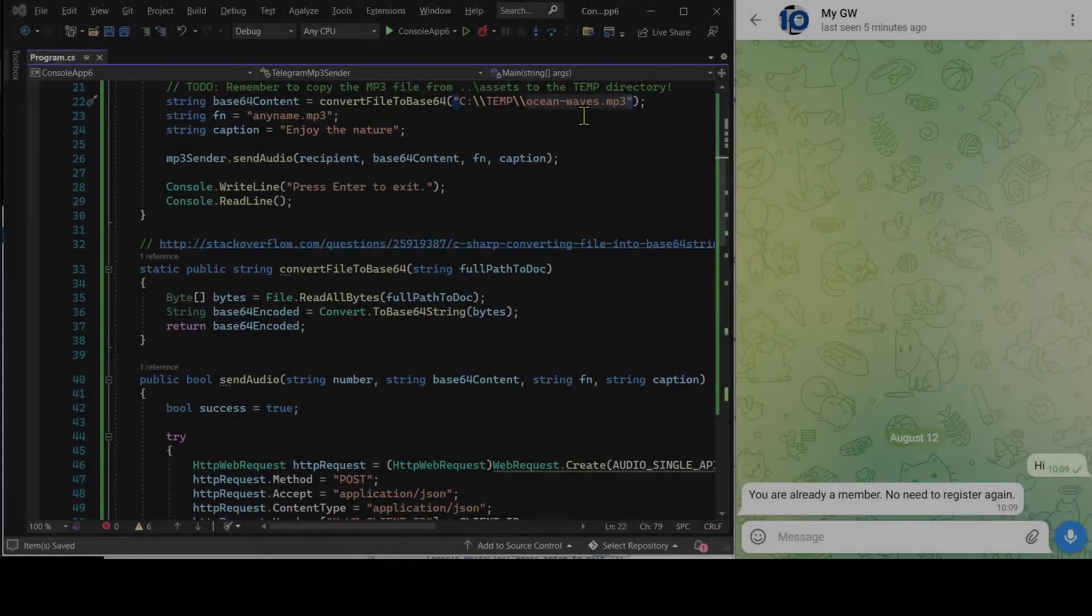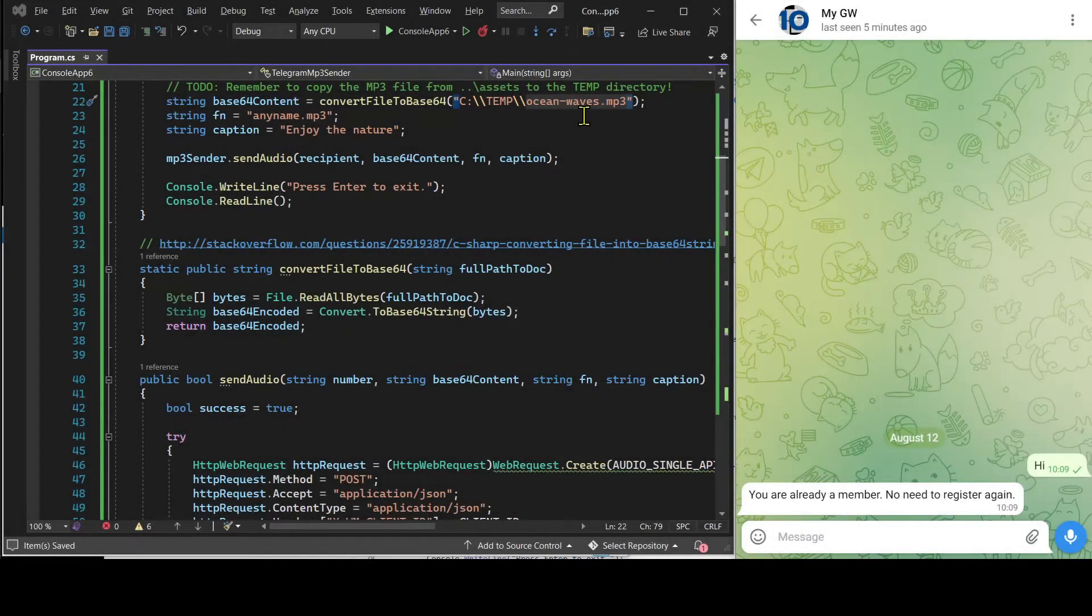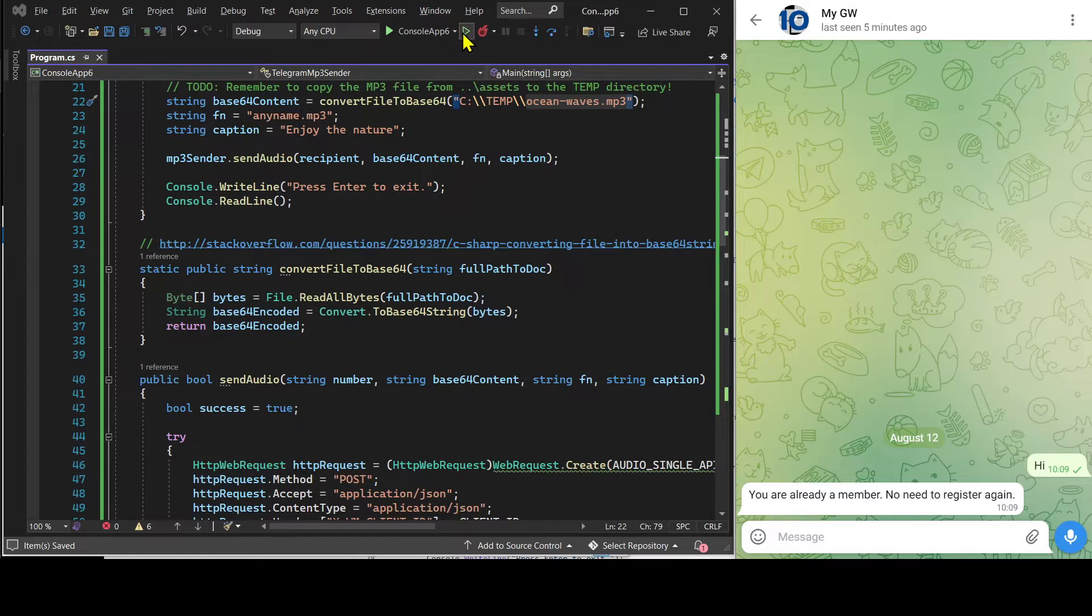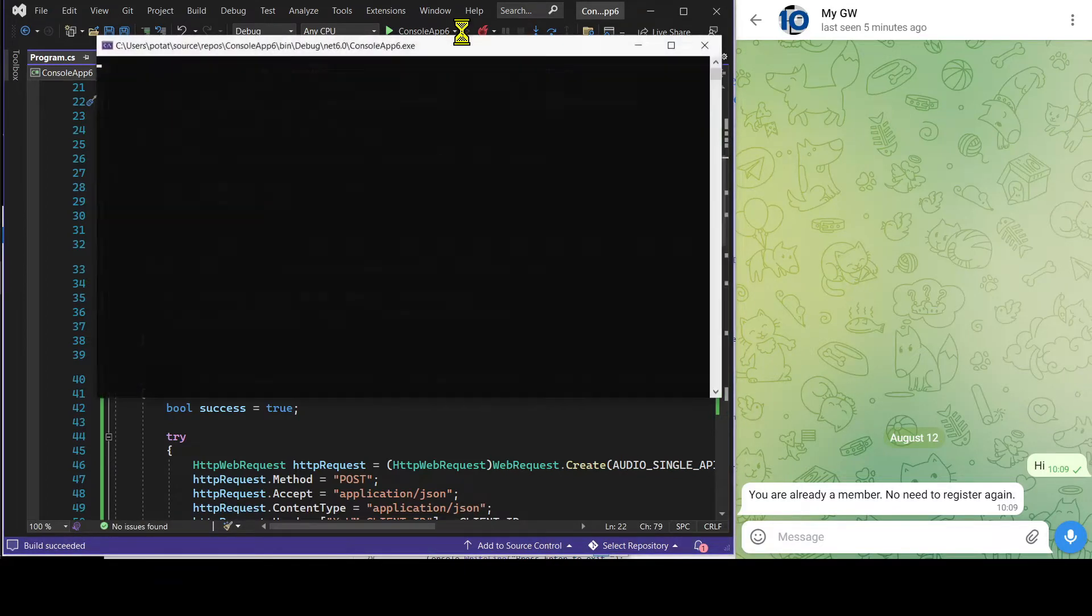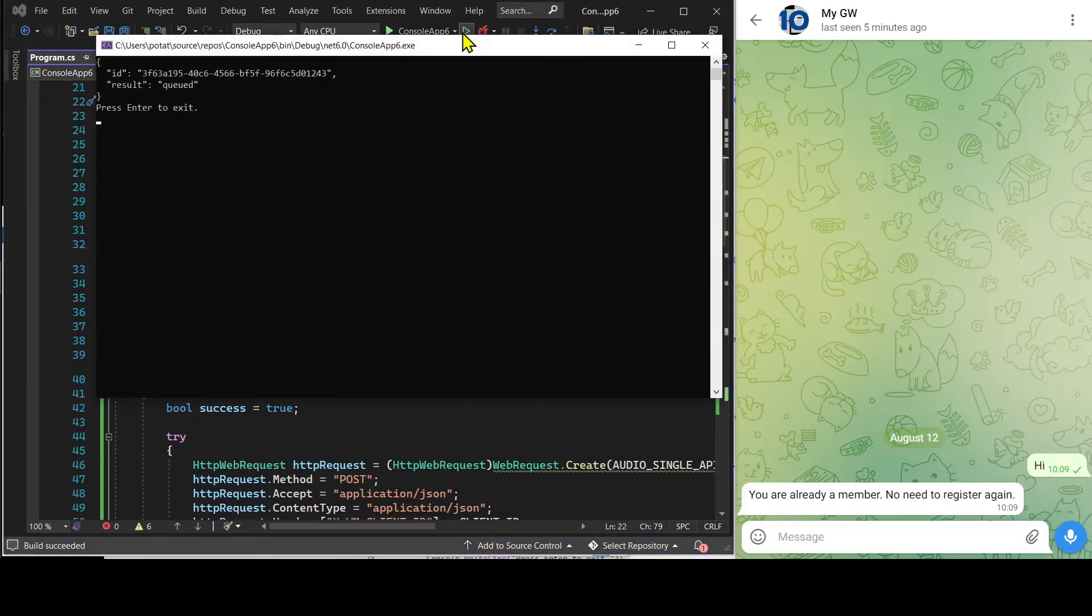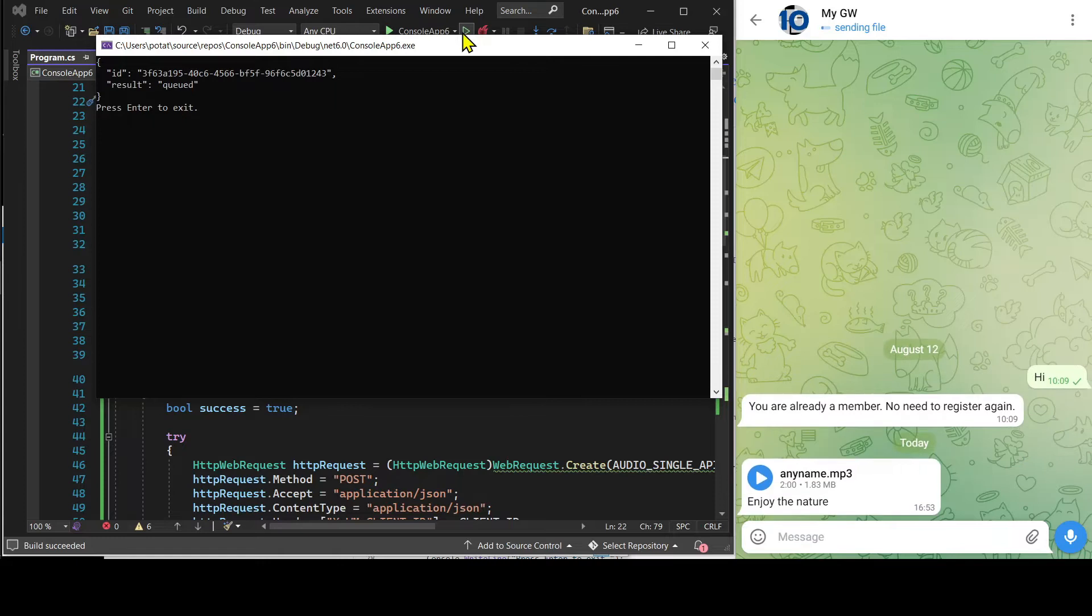Let's run the C-sharp program to get the mp3 file sent. See, this is the mp3 file.